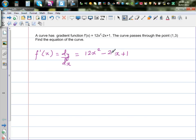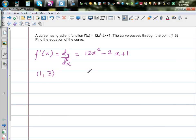From this gradient function, we want to find the equation of the curve. There is also one more piece of information: the curve is passing through (1, 3). The question is: what is f(x)? What is the function?